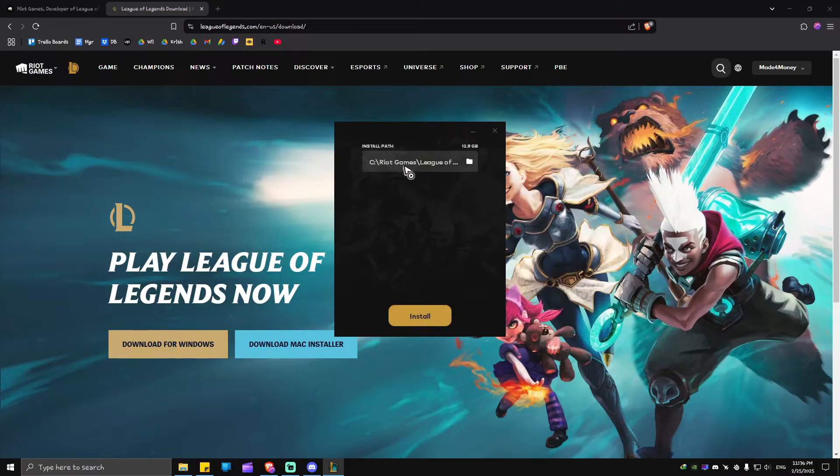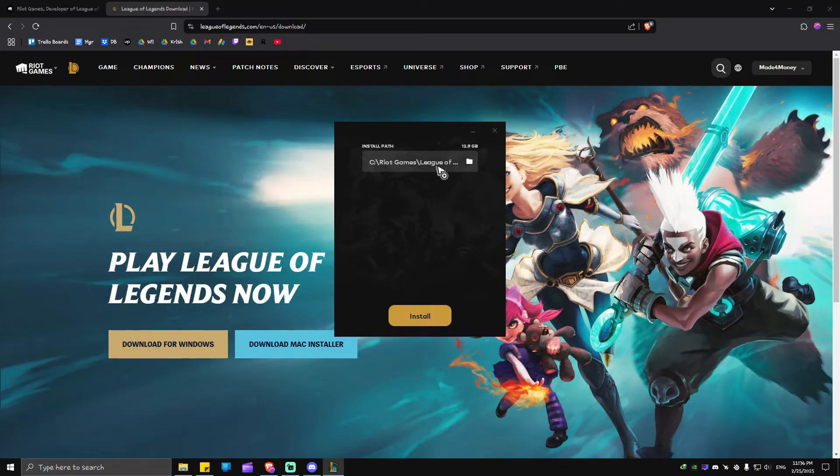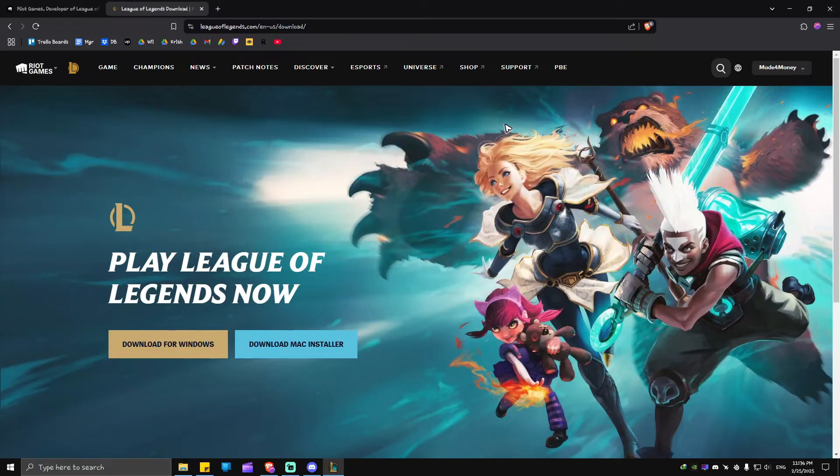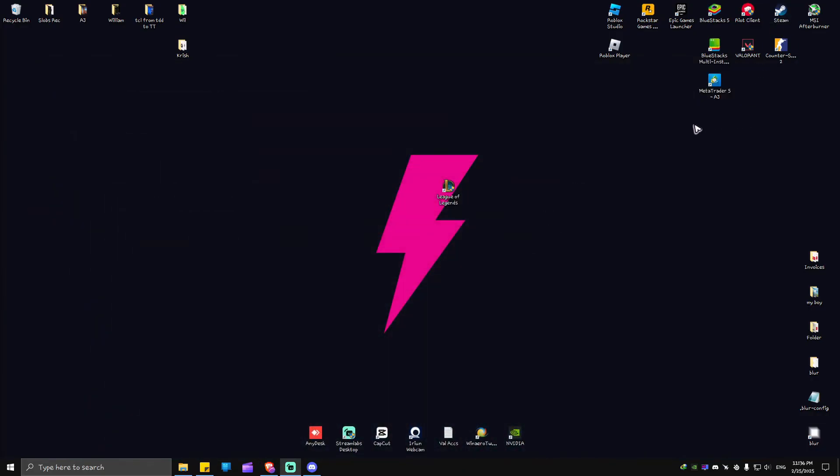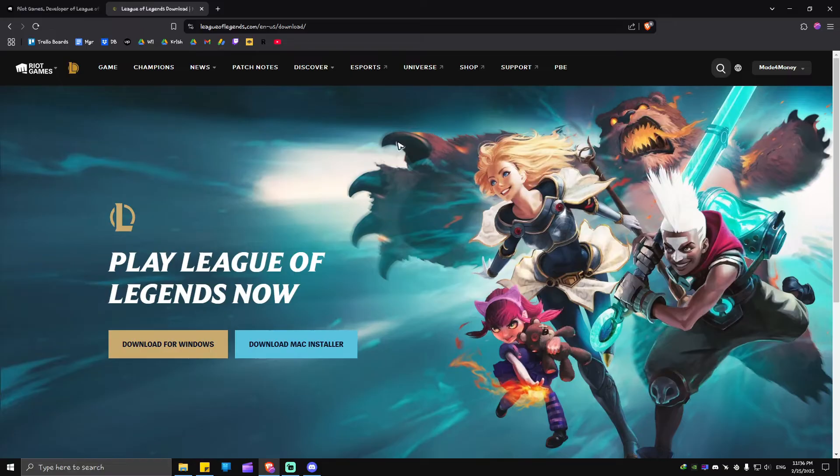I already have Riot Client and League of Legends on my device, so I'm not going to do that again. When you have Riot Client, it will automatically install League of Legends once you hit the Install button.